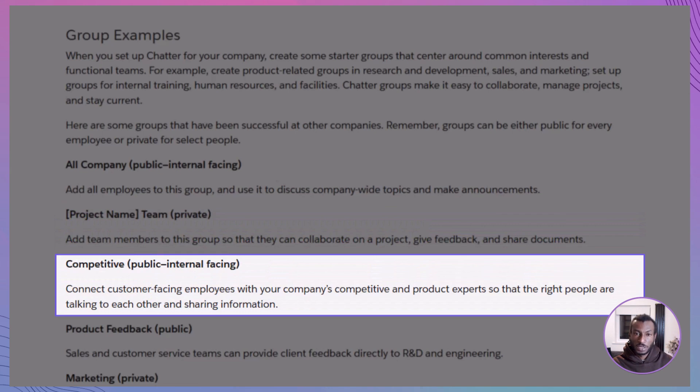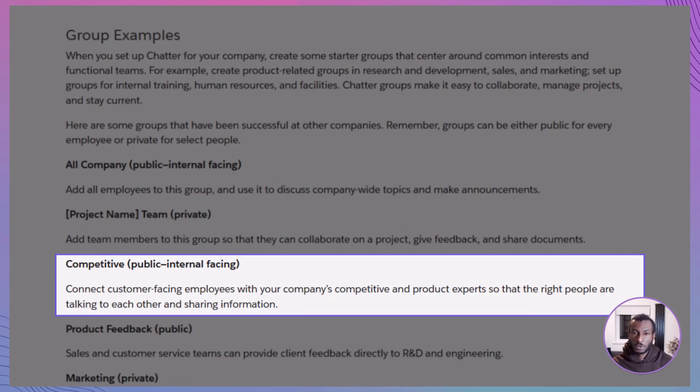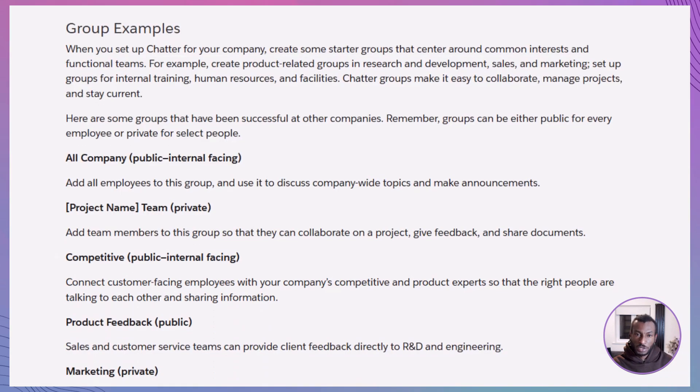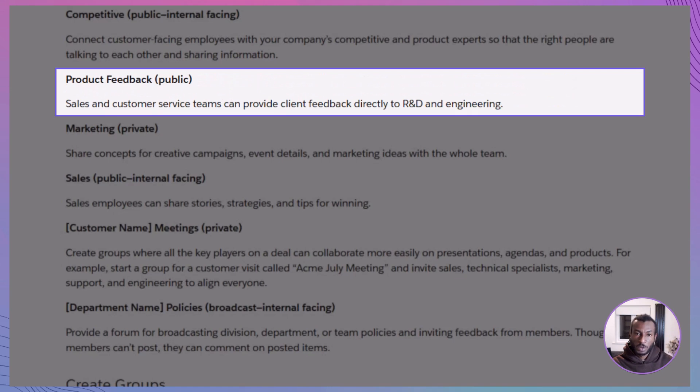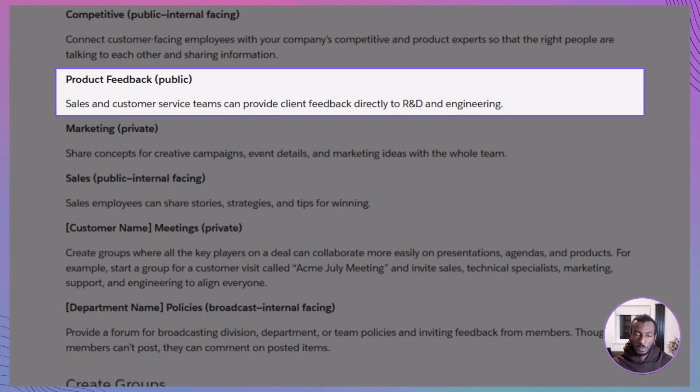Competitive, public. A bridge between customer-facing teams and product experts. It's where field insights meet product knowledge, helping everyone stay ahead of the curve. Product feedback, public. A feedback loop in action. Sales and support teams can drop insights straight to engineering, closing the gap between customer experience and product development.